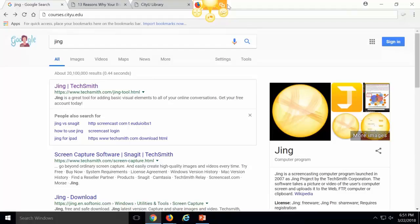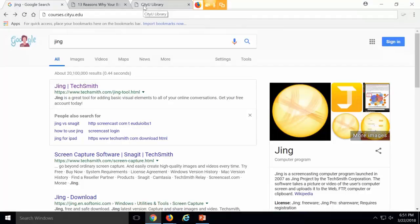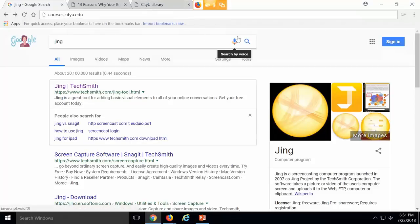Some of you may have used Snippet that's part of Word, or Snagit. But JING is just another screen capture tool, but it's free, and it's quick, and it's easy.